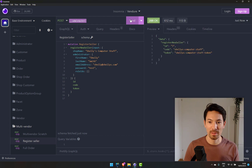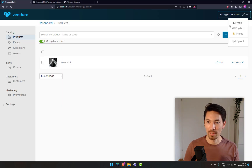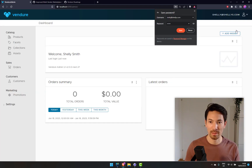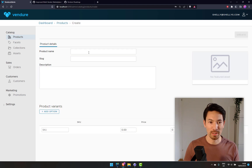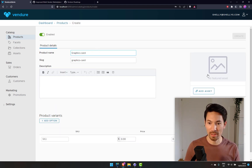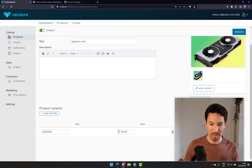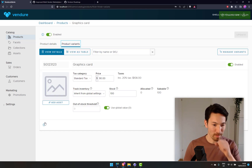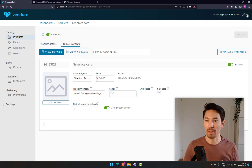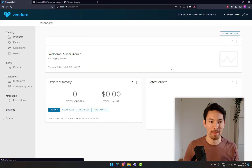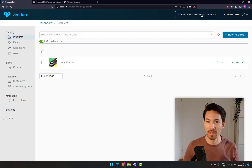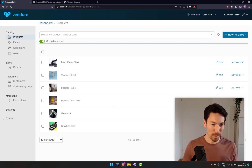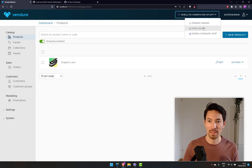Now I'm going to create another seller. I'm going to log out and log in as Shelley, and create a product for her as well. She's going to sell a graphics card — price 90, since the price has come down since the crypto crash. The product variant ID should be 90. Now logging back in as super admin for an overview: as well as all the default products on the default channel, we've now got the products from Bob and from Shelley.